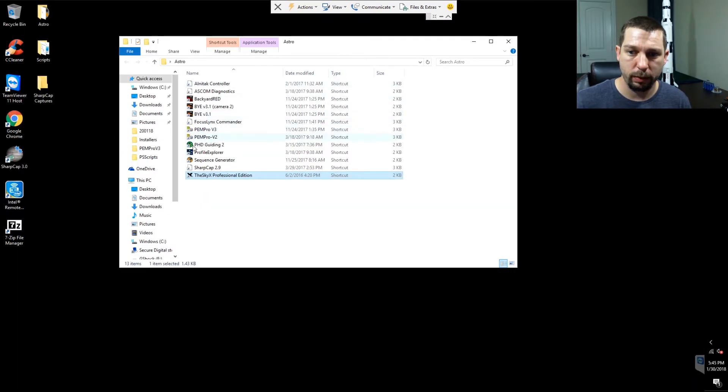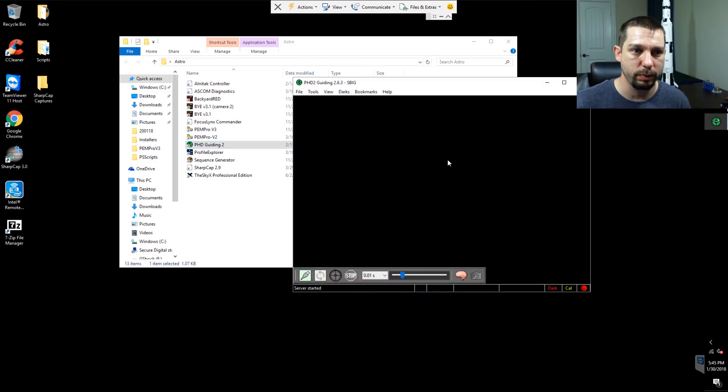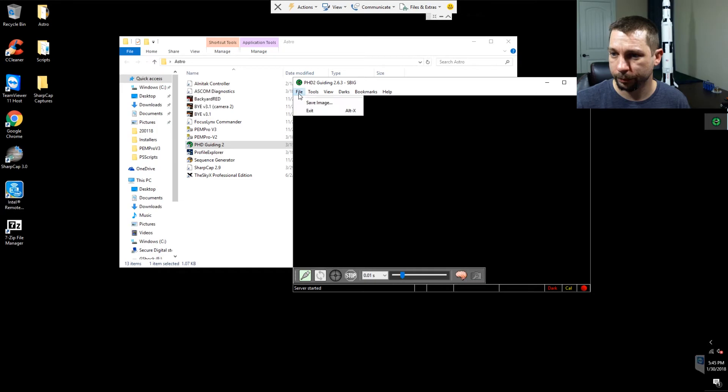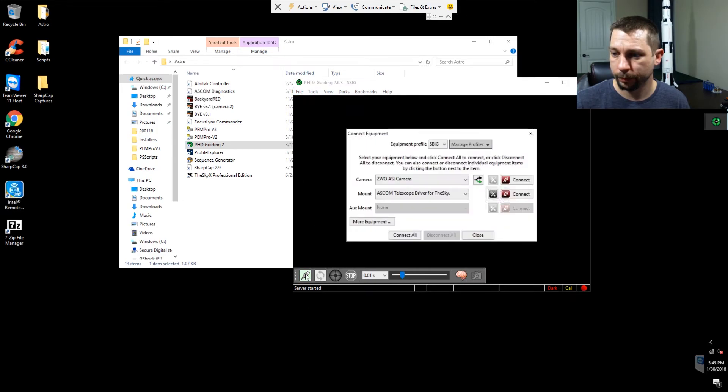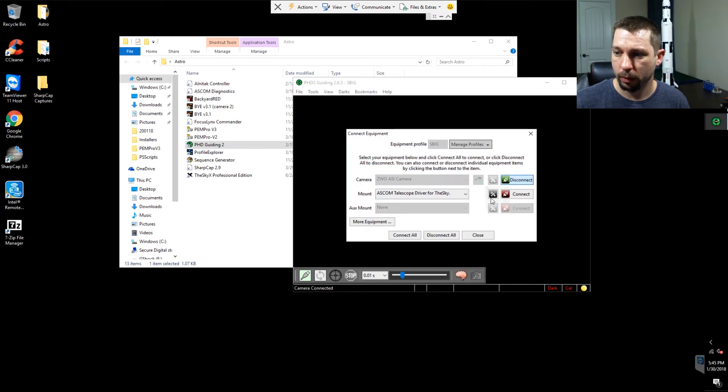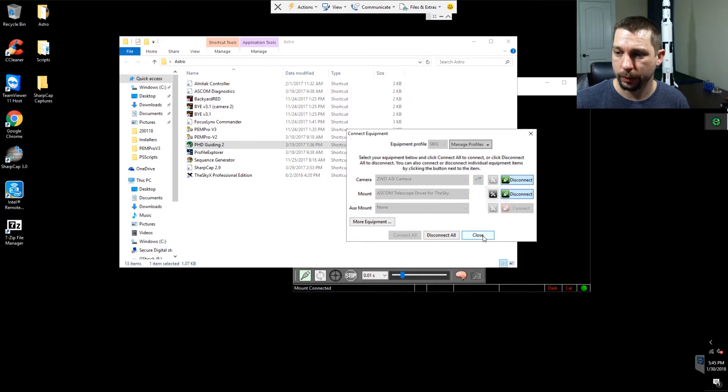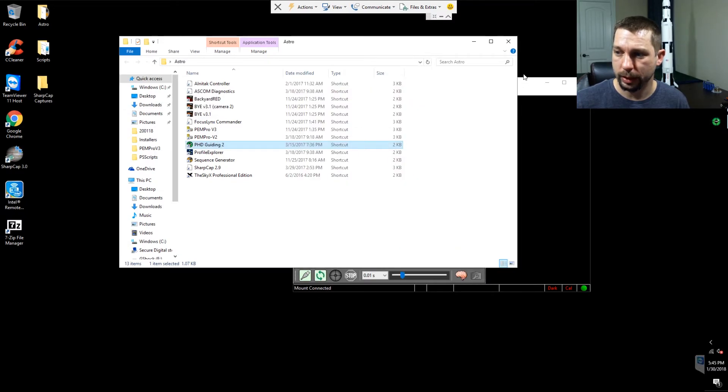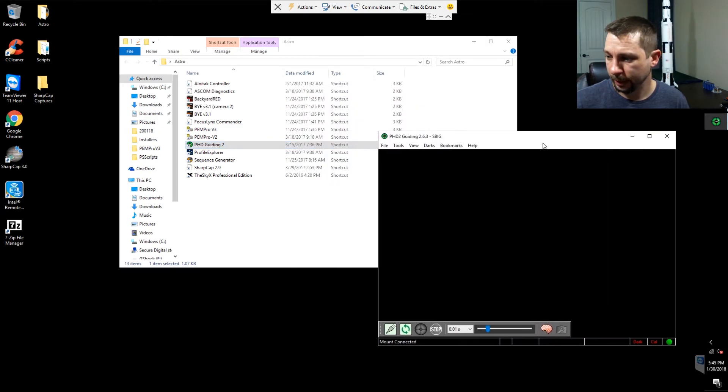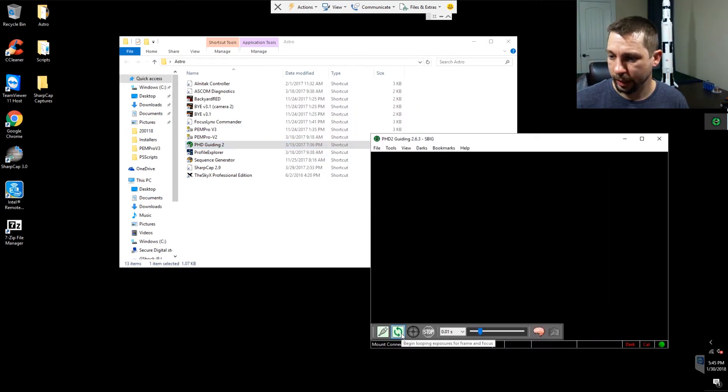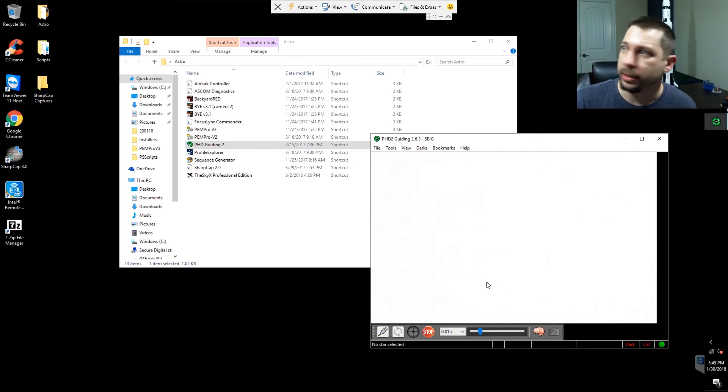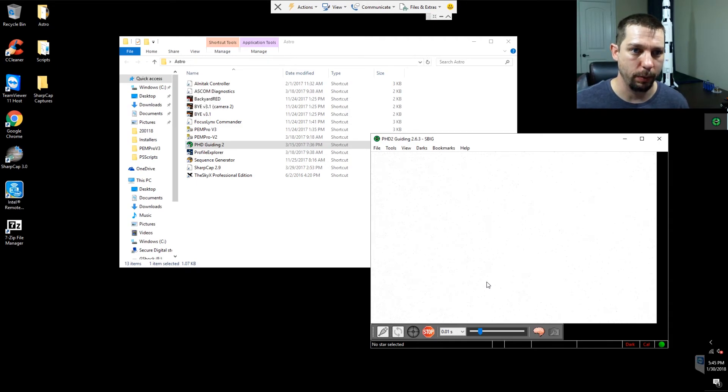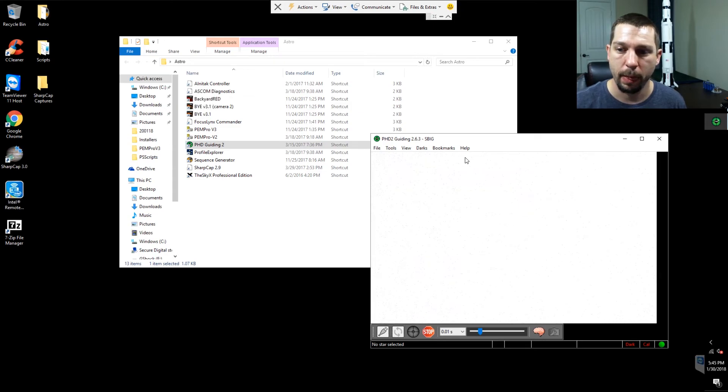And let's go ahead and open up PhD Guiding 2 because I know a lot of us like to use PhD. We're going to connect to my ASI camera. We're going to connect to the mount. Go ahead and close that. And let's go ahead and begin looping. Now it's not going to find any stars since it's pointed at a pretty white wall right now with all of this light going on. So yeah, it's going to look like crap. But while that's going...